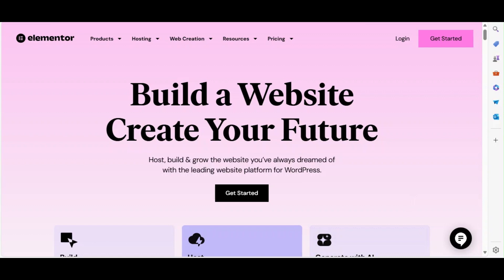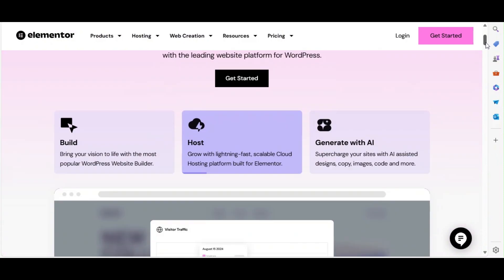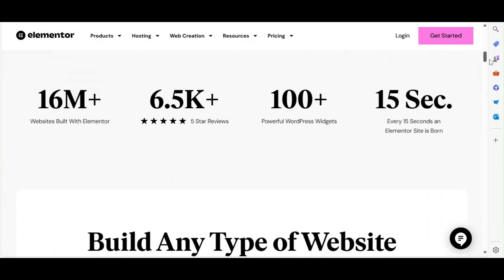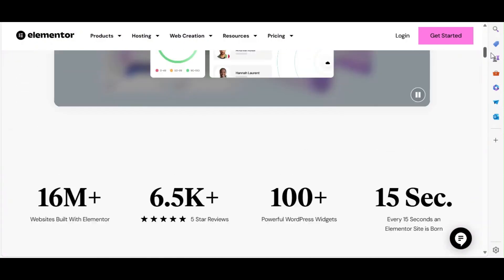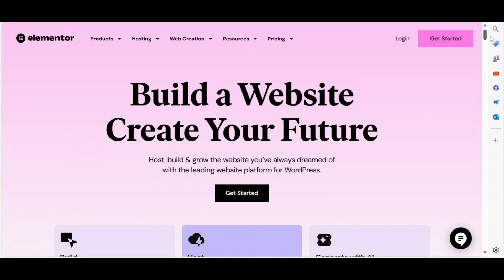Elementor is already a powerful tool for building websites, but with the right plugins and add-ons, you can take it to the next level. Today, I'll walk you through the best free available options.